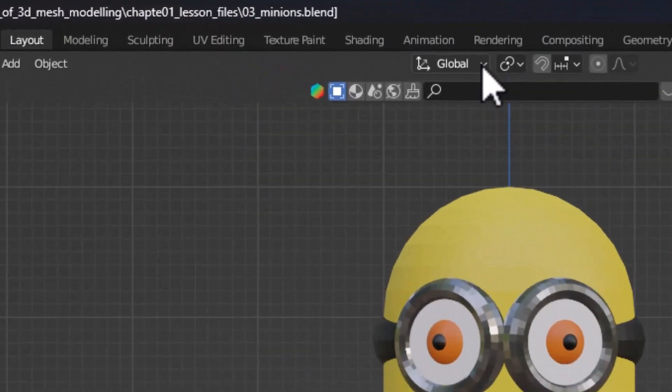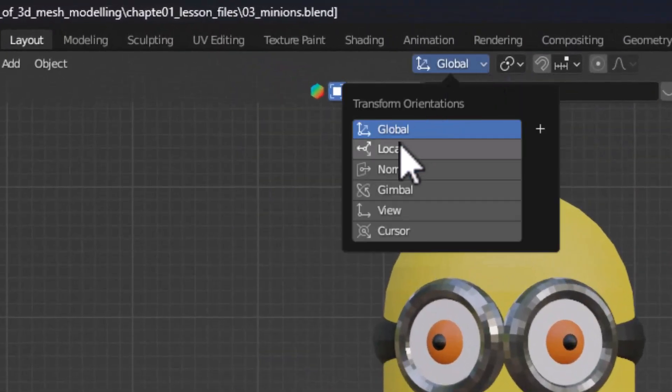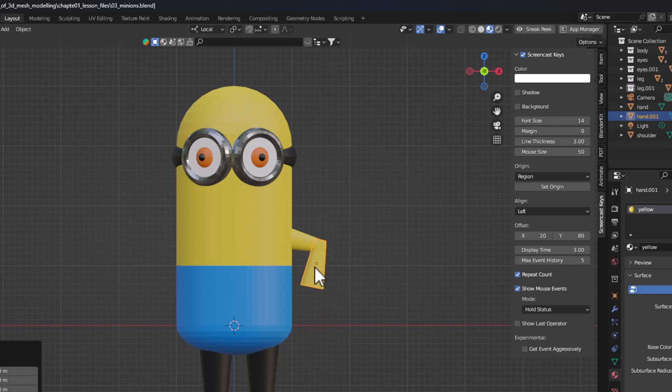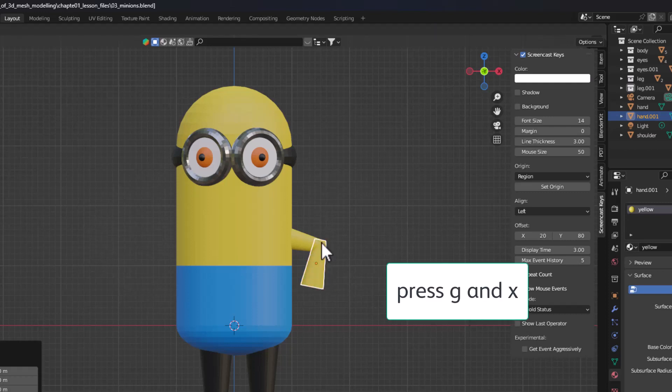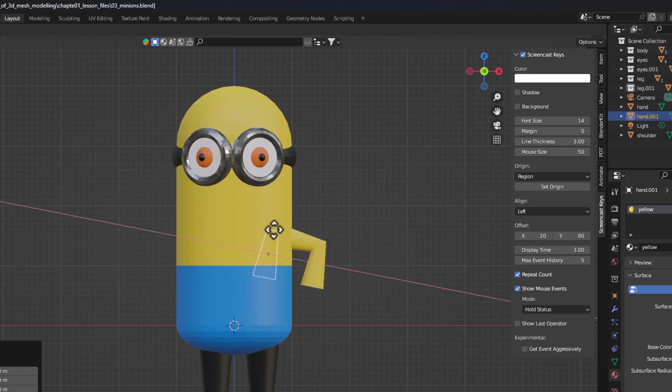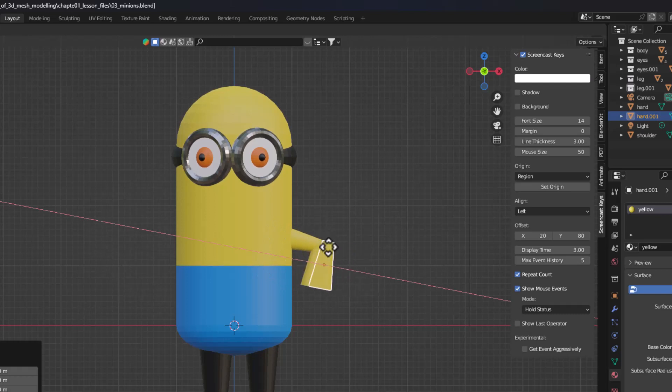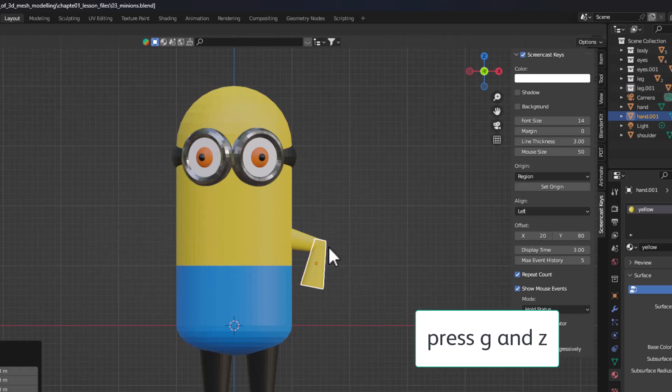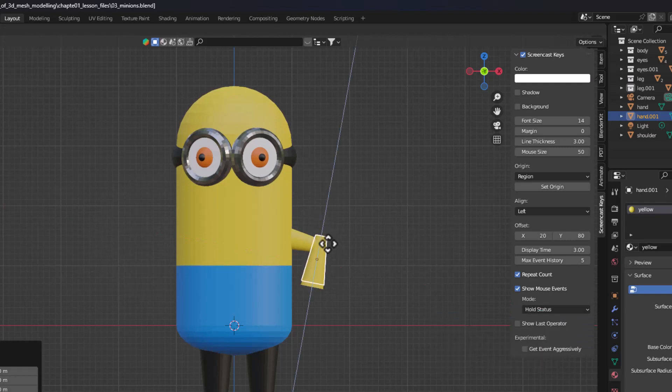If I change this to local, see what happens. The x, y, and z origins are local to this particular object. Now if I press G and X, you can see the axis has shifted to the axis of the object. It is now moving to this rotated angle of this cone. I will right click it. If I press G and Z, see it moves exactly in the same axis as this hand.